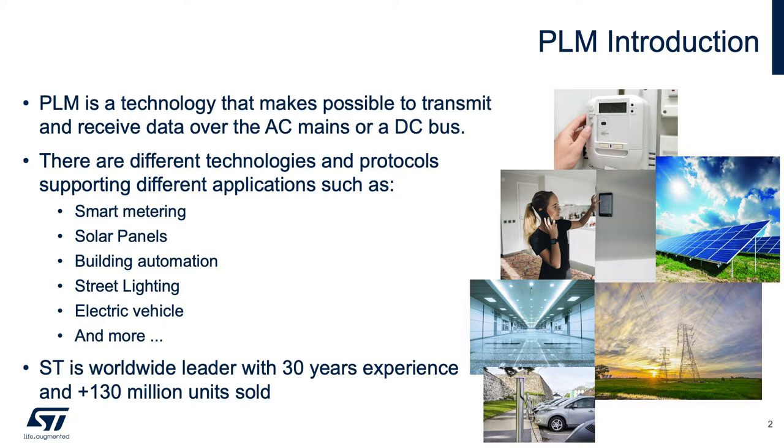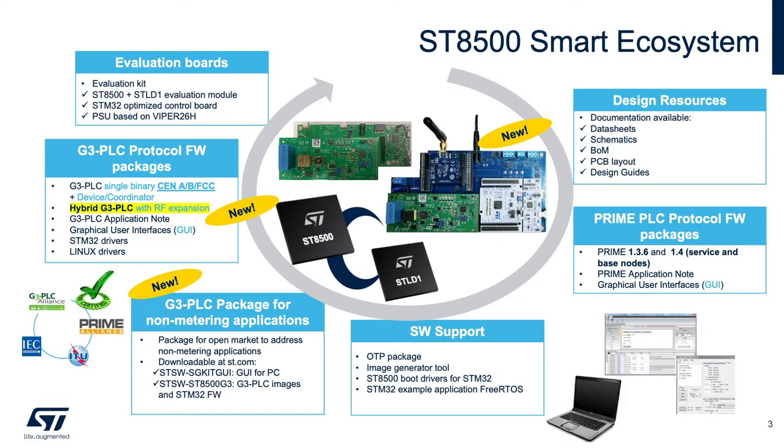ST is a worldwide leader with 30 years of experience and more than 130 million units sold. We provide a full ecosystem to our customers.